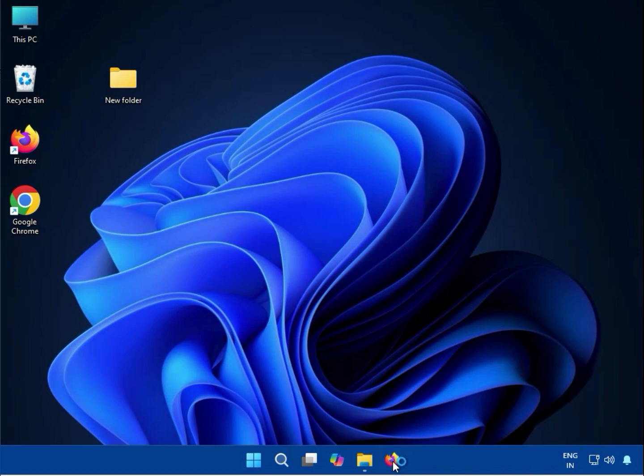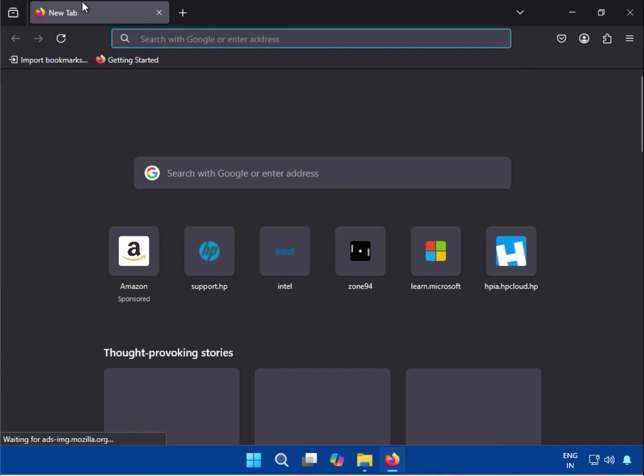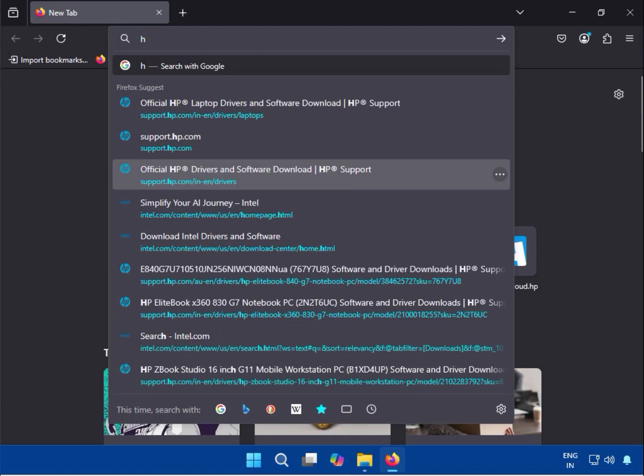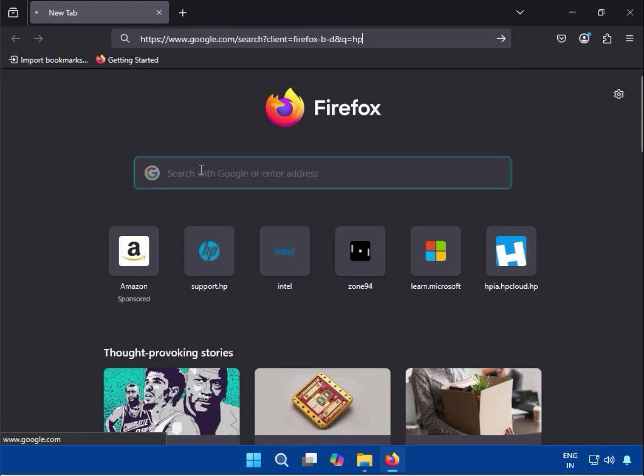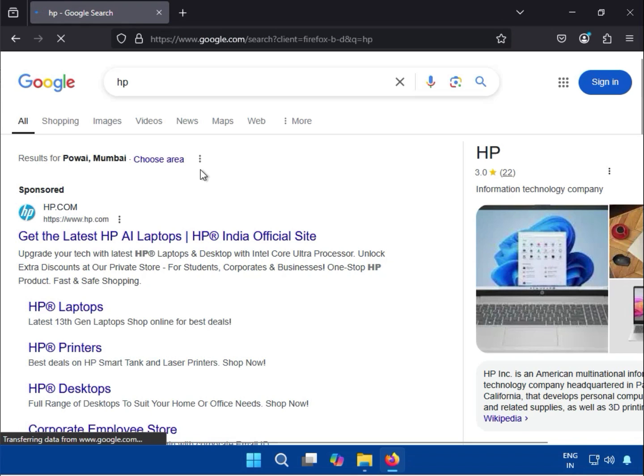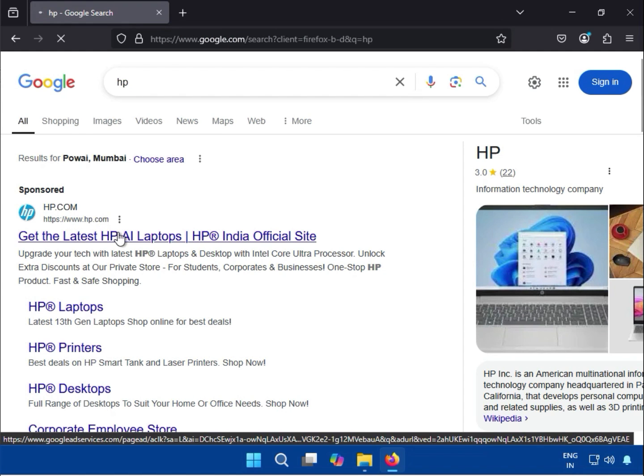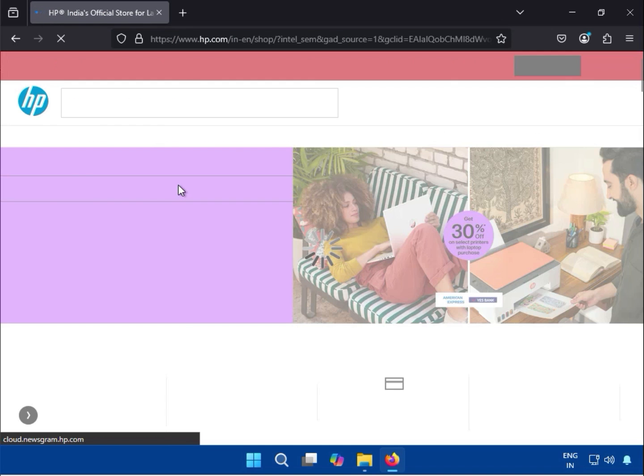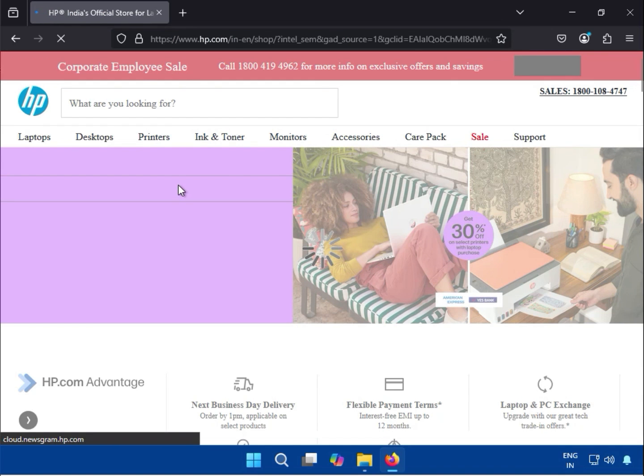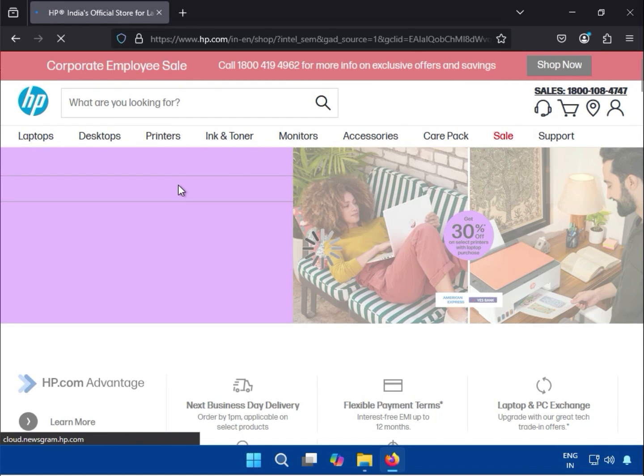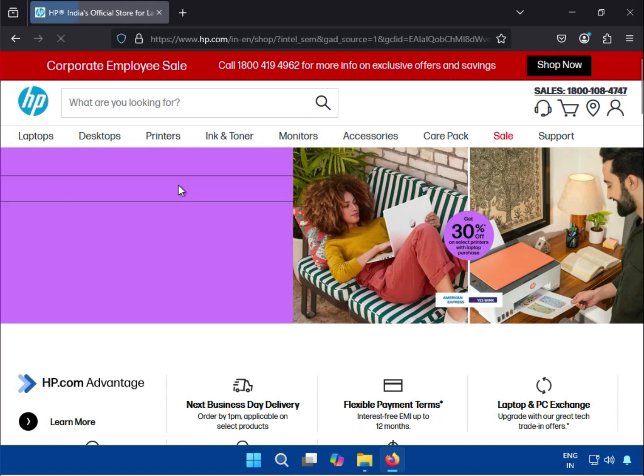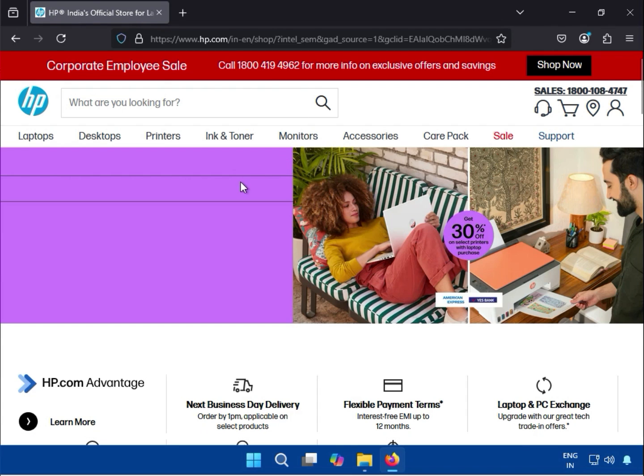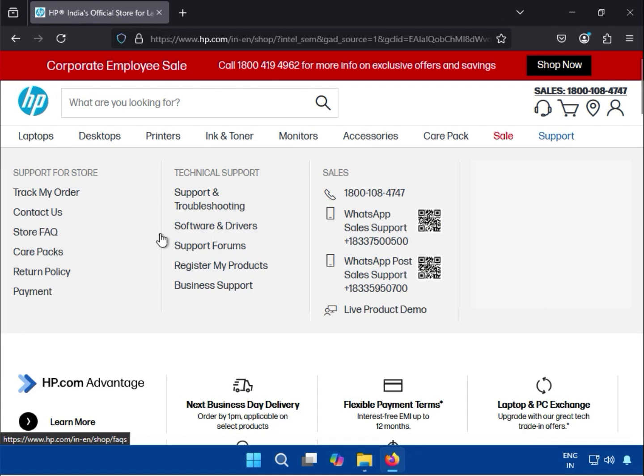Open any browser first. Go to HP's official website at www.hp.com. Then click on Support, and then click on Software and Download.